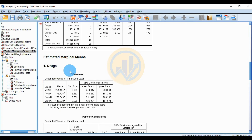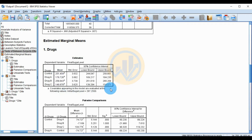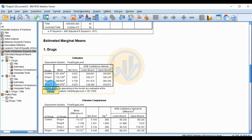The Estimated Marginal Means for drugs show the final sugar level estimates: Control mean = 252.51, Drug A mean = 176, Drug B mean = 258, and Drug C mean = 146 — indicating Drug C has the greatest reduction in blood sugar.